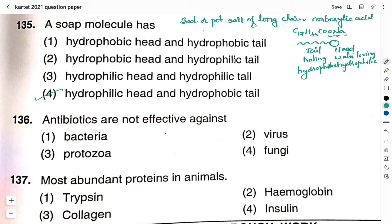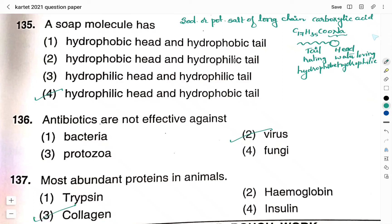Question number 136: antibiotics are not effective against — option 1: bacteria. Option 2: virus. Option 3: protozoa. Option 4: fungi. The right answer is option 2, virus. Question number 137: most abundant protein in animals — option 1: trypsin. Option 2: hemoglobin. Option 3: collagen. Option 4: insulin. The right answer is option 3, collagen. Question number 138: a farmer has grown grapes on a large scale but there is no market for them. Suggest a method to preserve these grapes — option 1: vacuum drying. Option 2: sun drying. Option 3: cold storage. Option 4: hot air drying. The right answer is option 4, hot air drying.